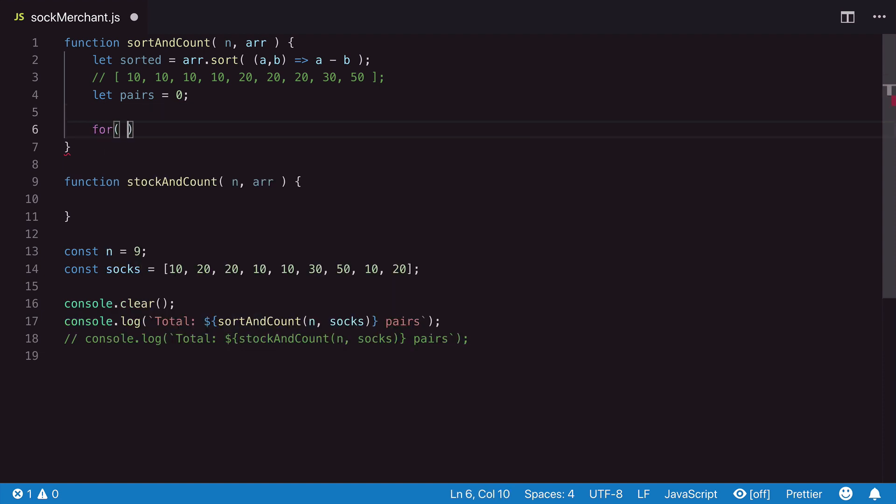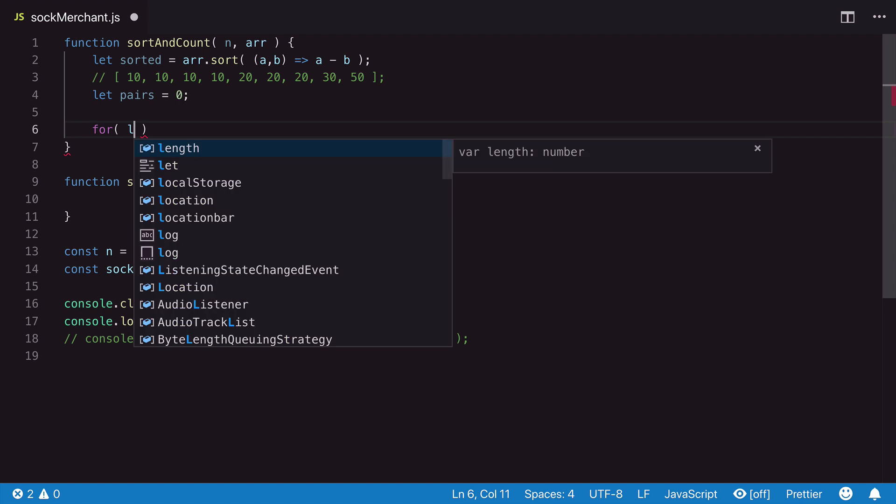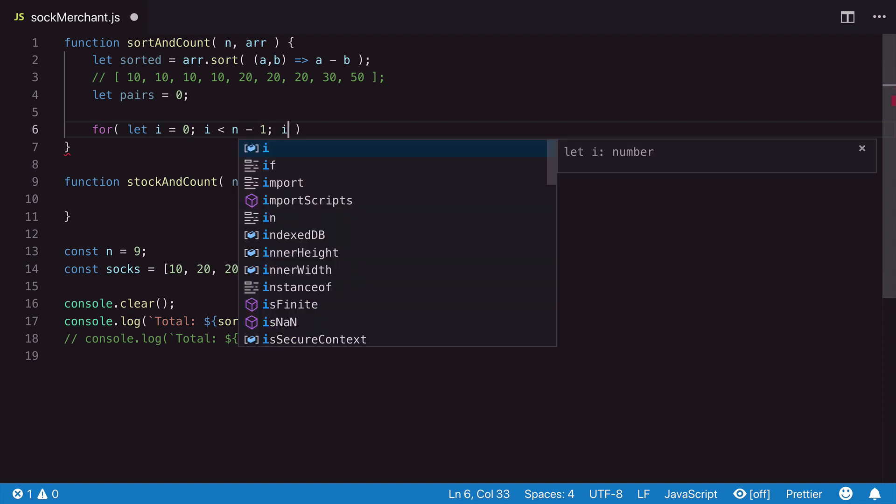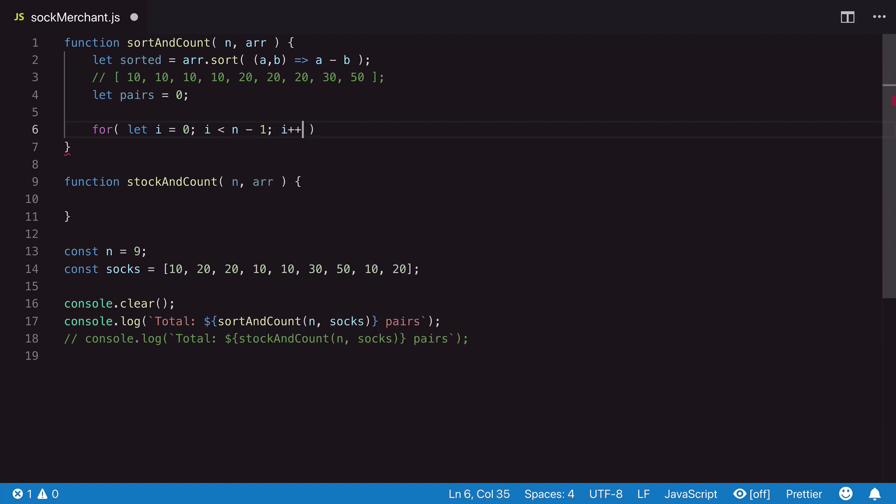Next, we set up a for loop. We naturally start at index zero, but since we are going to compare items side by side, we make a full stop at the last index, and then we increment i.